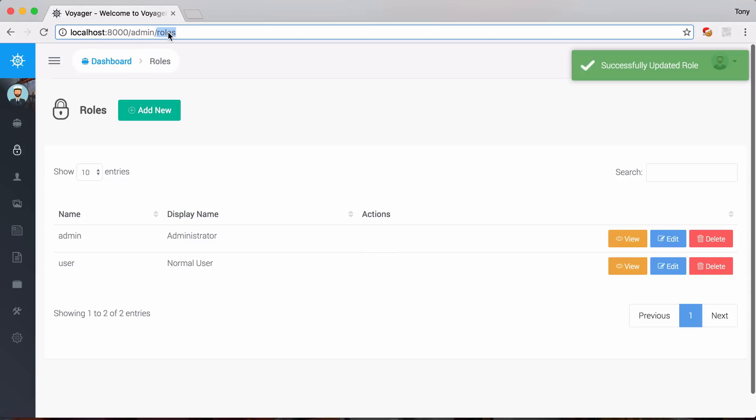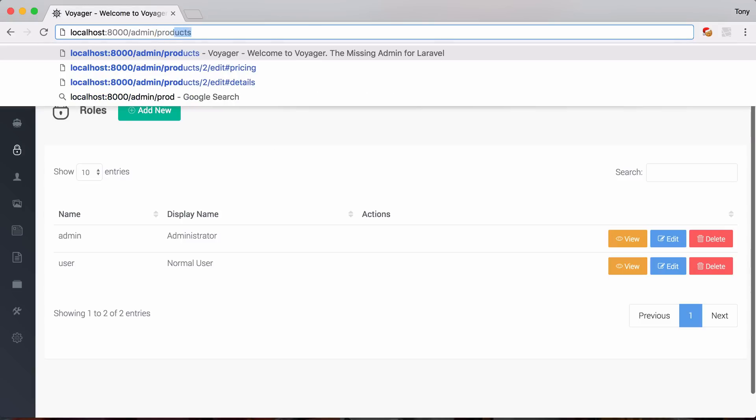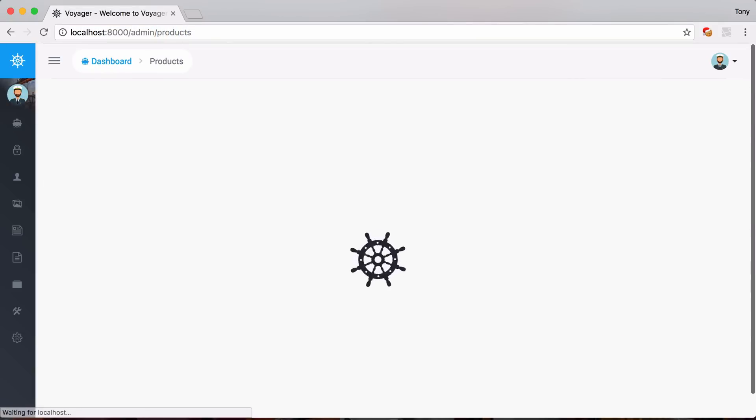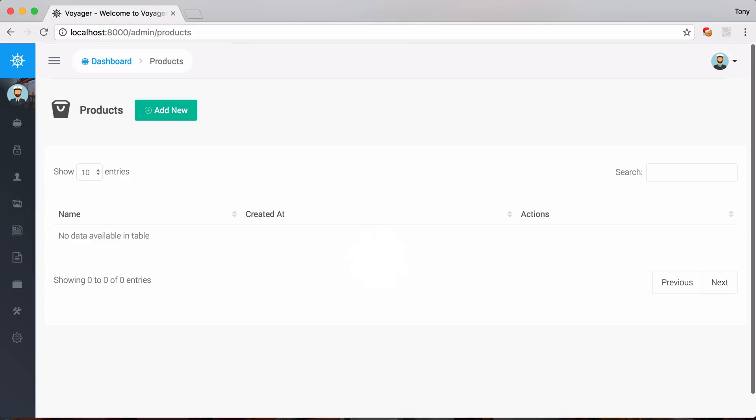And now if we go to admin slash products, then sure enough, now we can view that bread. So right now we are currently viewing the browse. Then I can go ahead and click on add new.